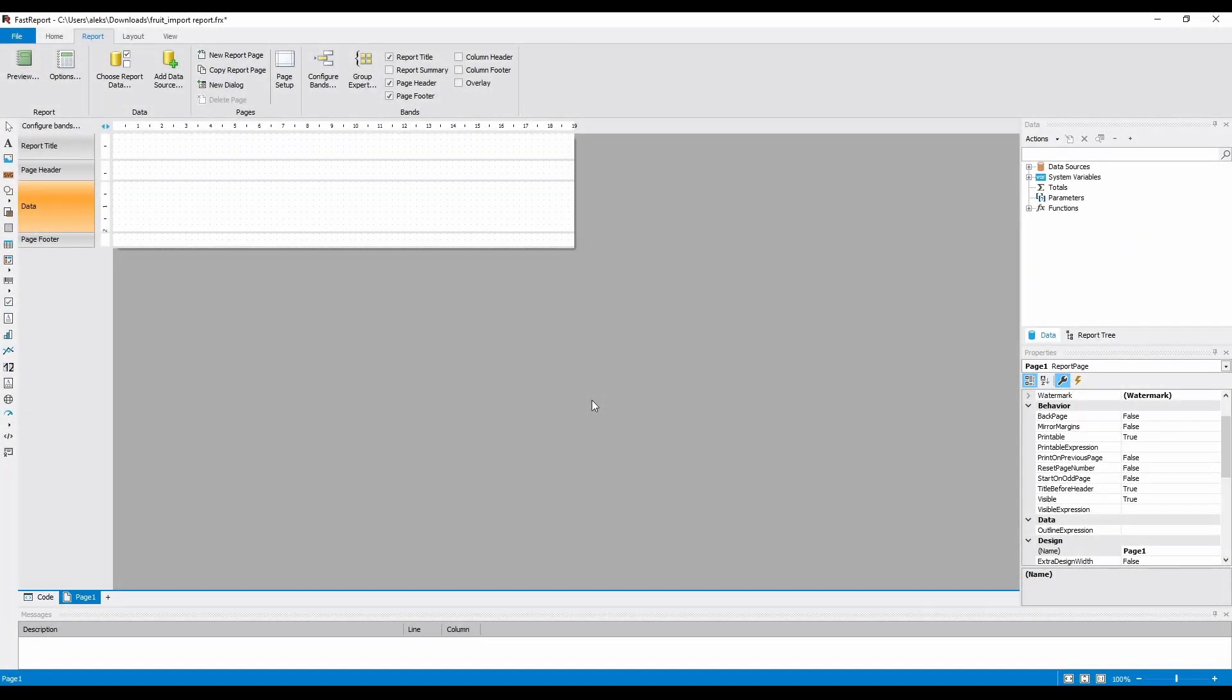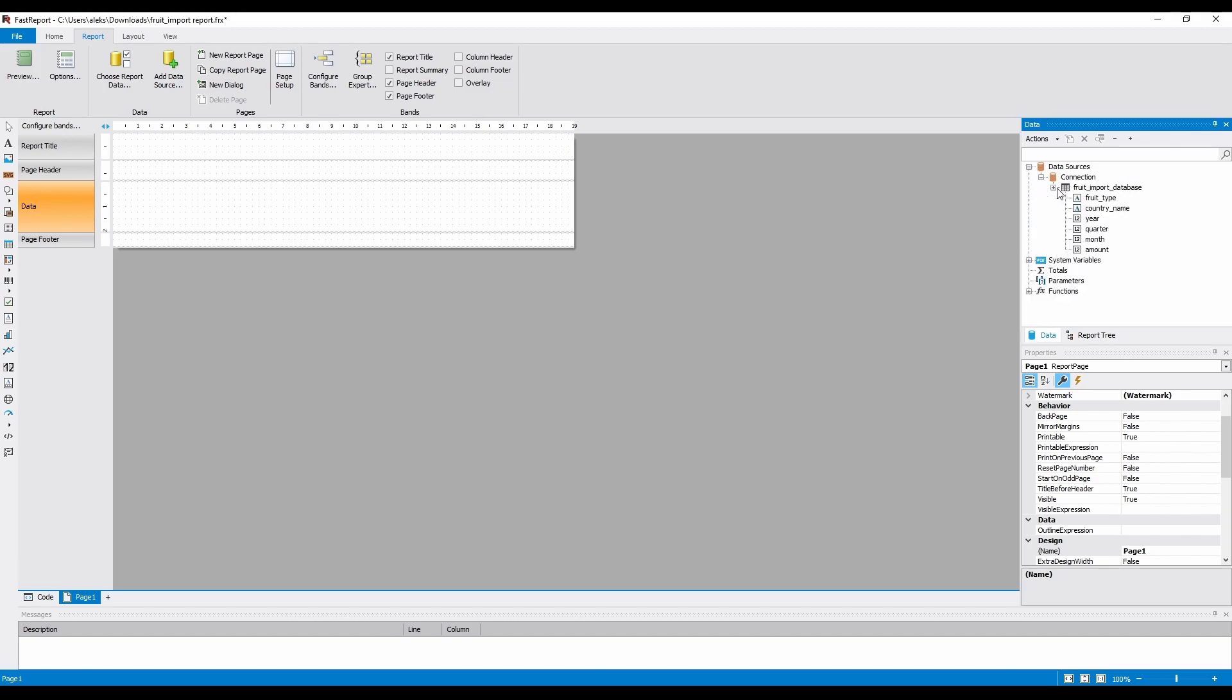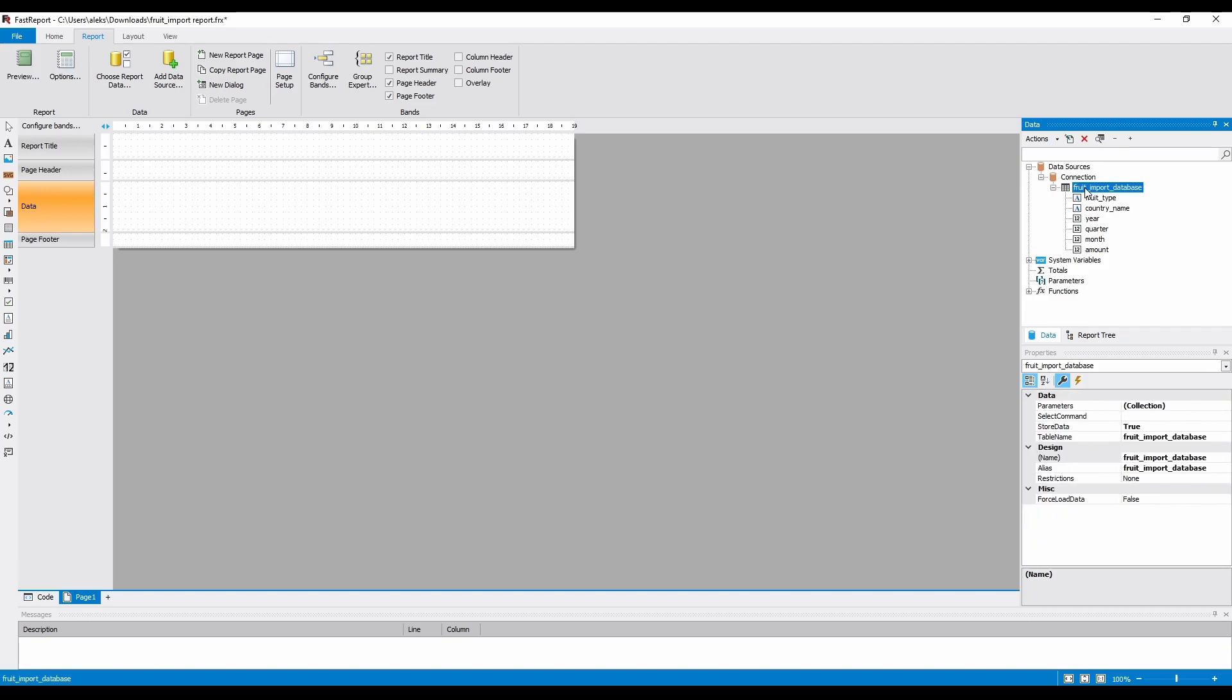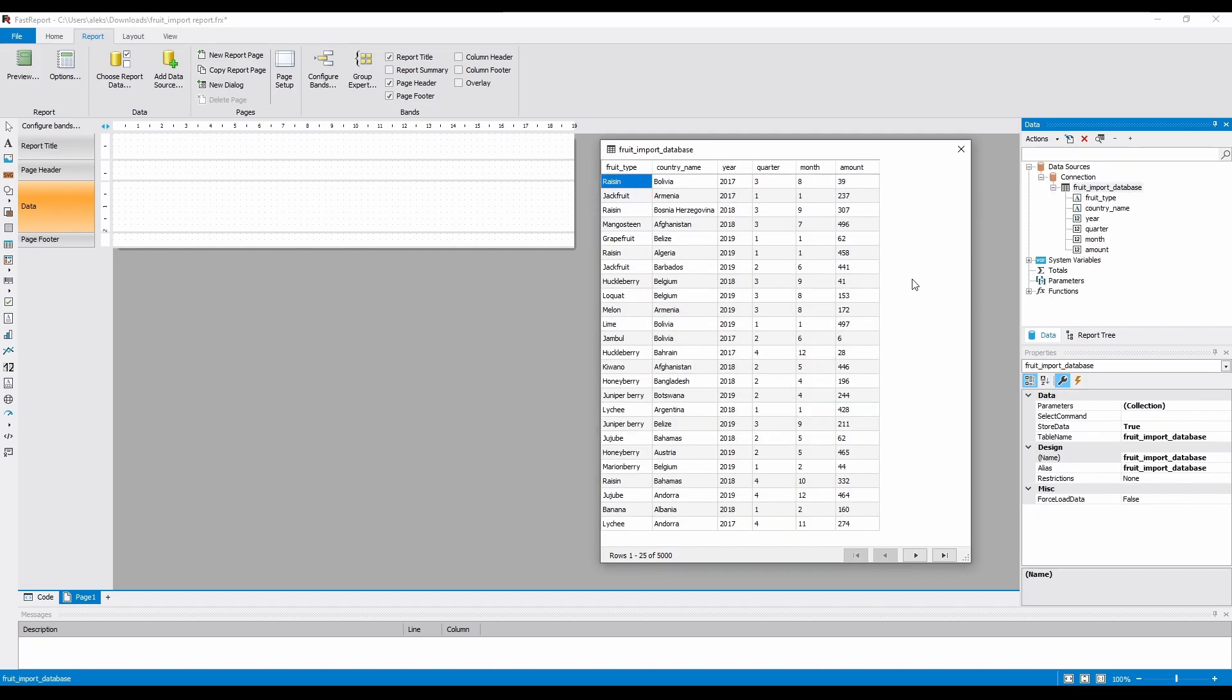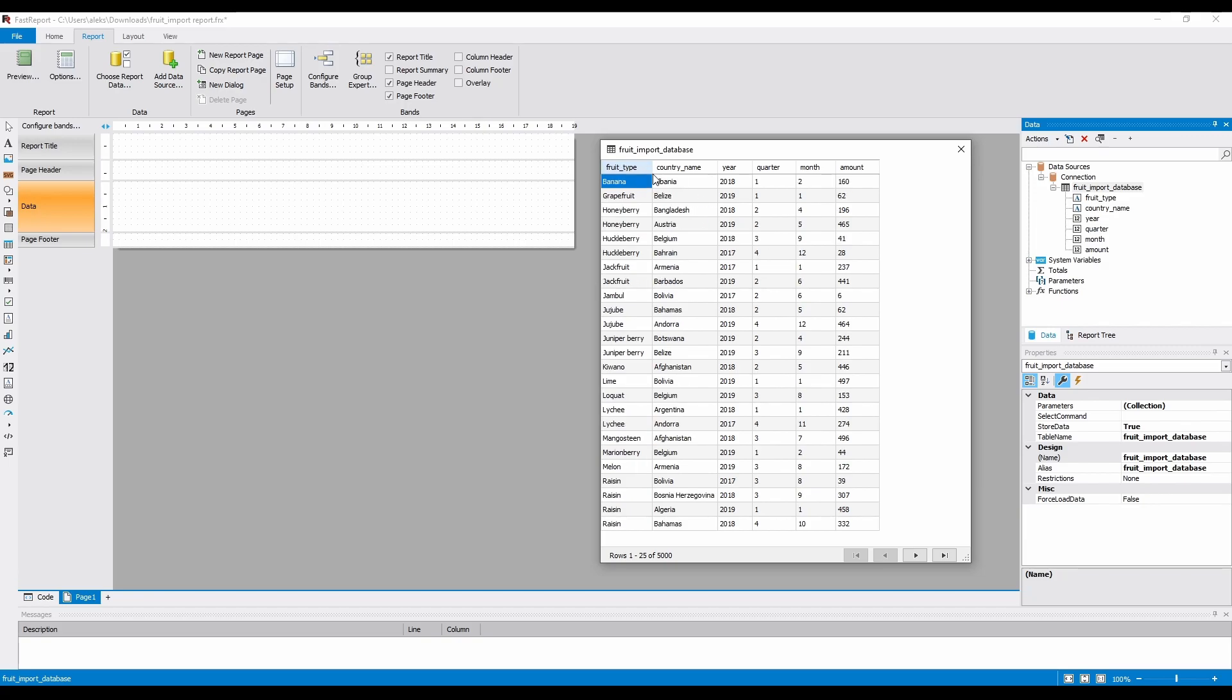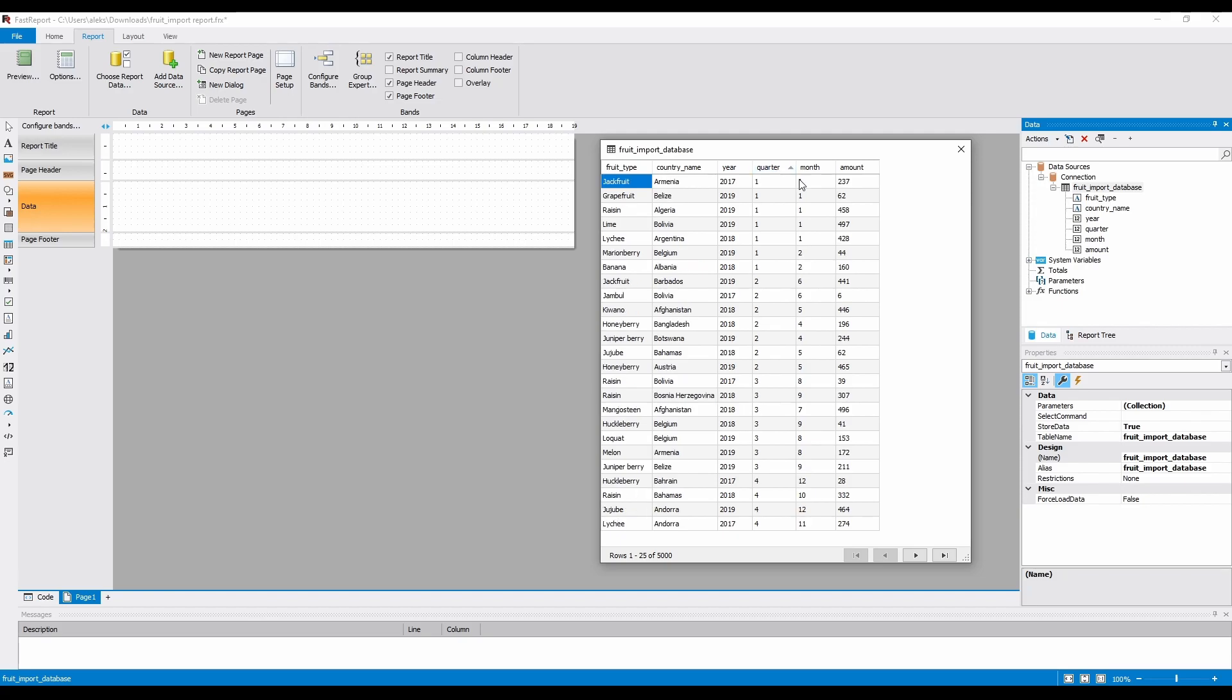Let's open the report designer and take a look at what data we have. I've generated some random data that resembles a real-life example you can encounter. Here's 5000 rows about some fictional company that imports different fruit types. We have the following fields: Fruit type, country name, year, quarter, month and amount.